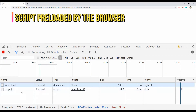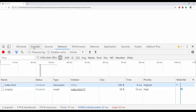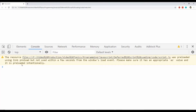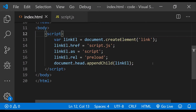You can see here that script.js is being loaded by the browser, but it is not being executed. And there is a warning that the script was preloaded but was not used within a few seconds. This warning will always show up whenever the preloaded script is not used within a few seconds of it being loaded by the browser.